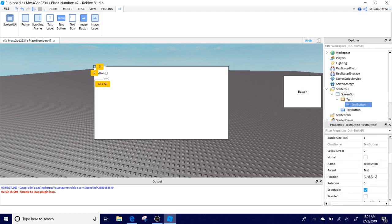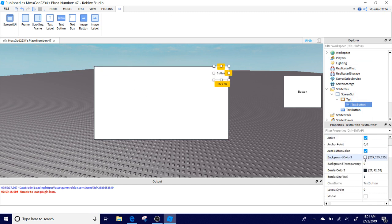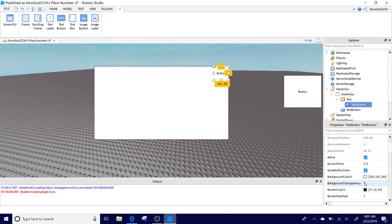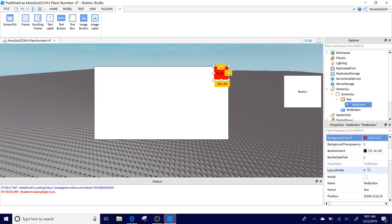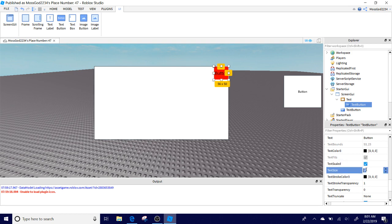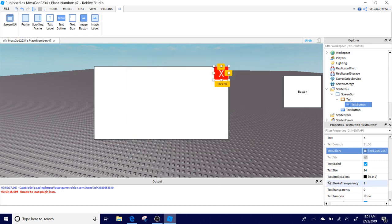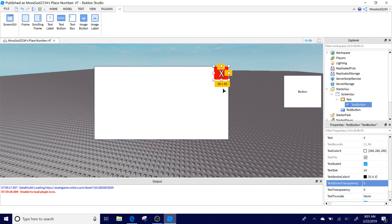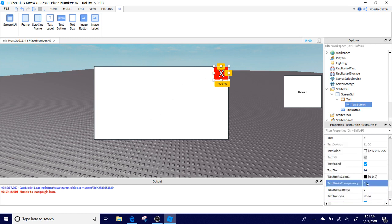Next you're going to add a text button into the frame. This is going to be our close button, so you're going to want to make it small. I'm going to put it in the top right corner. I'm going to change the background color to red, and then the text scaled, and text is going to say X, color is going to be white, and the text stroke transparency is going to be zero.